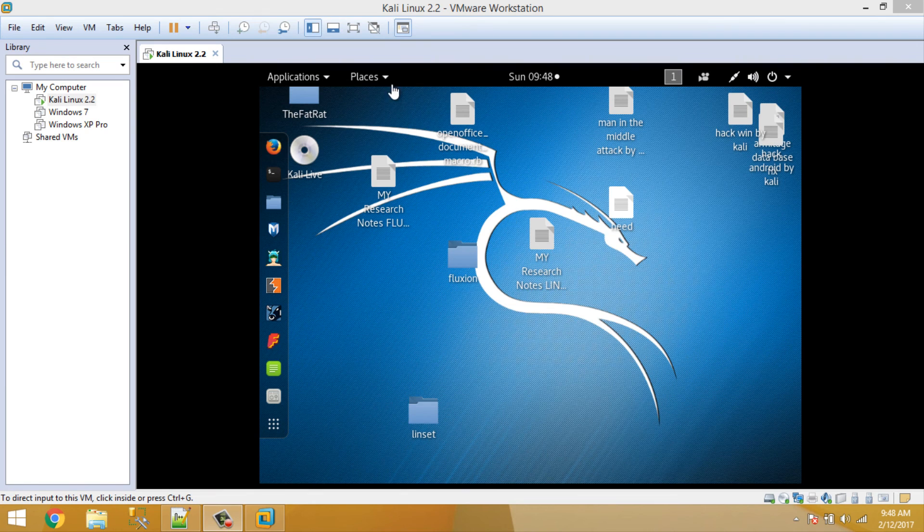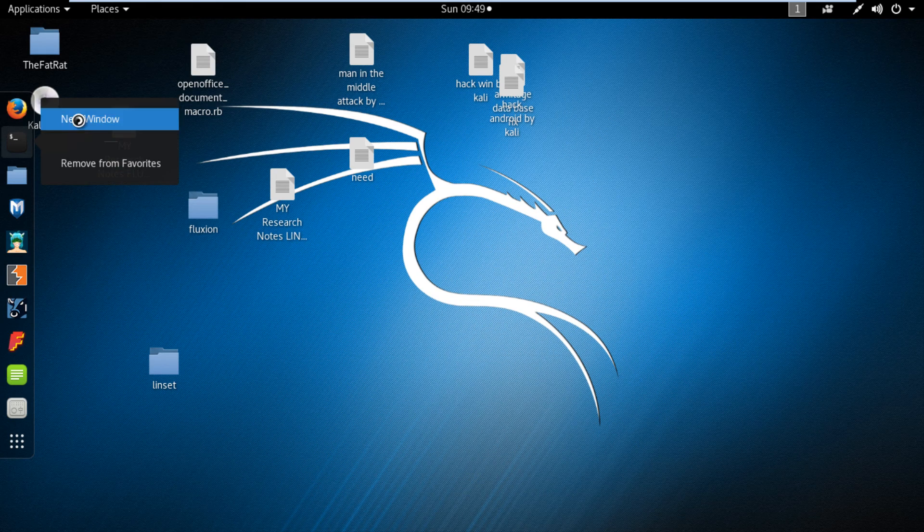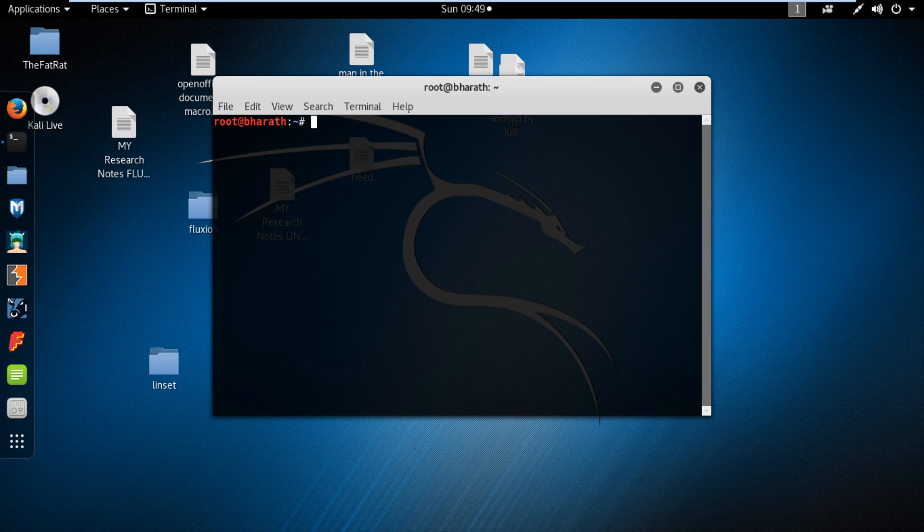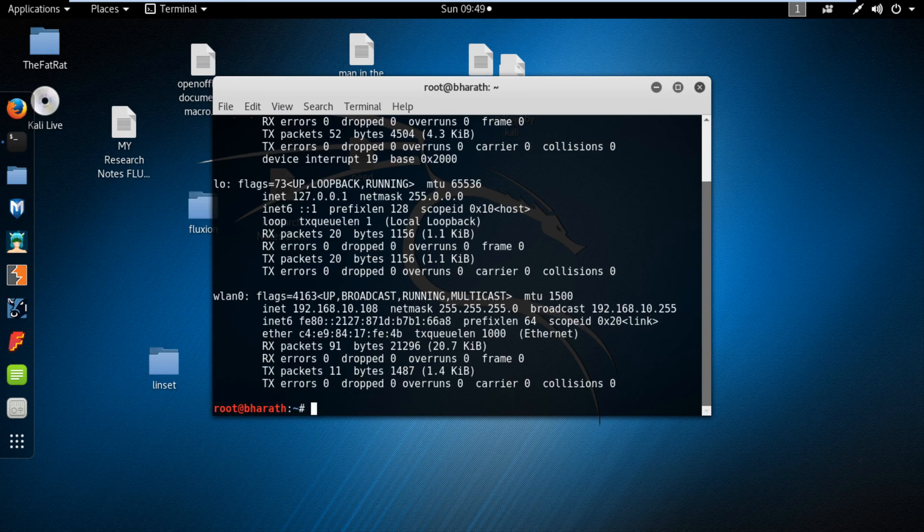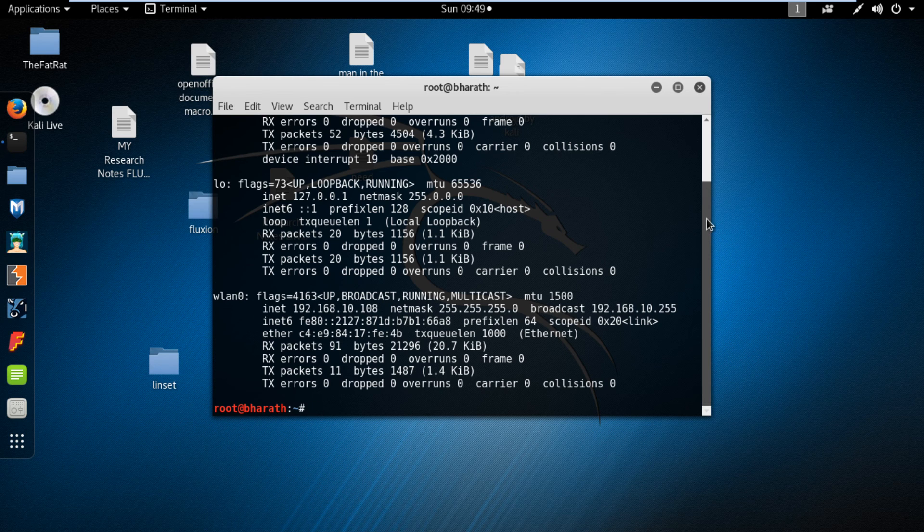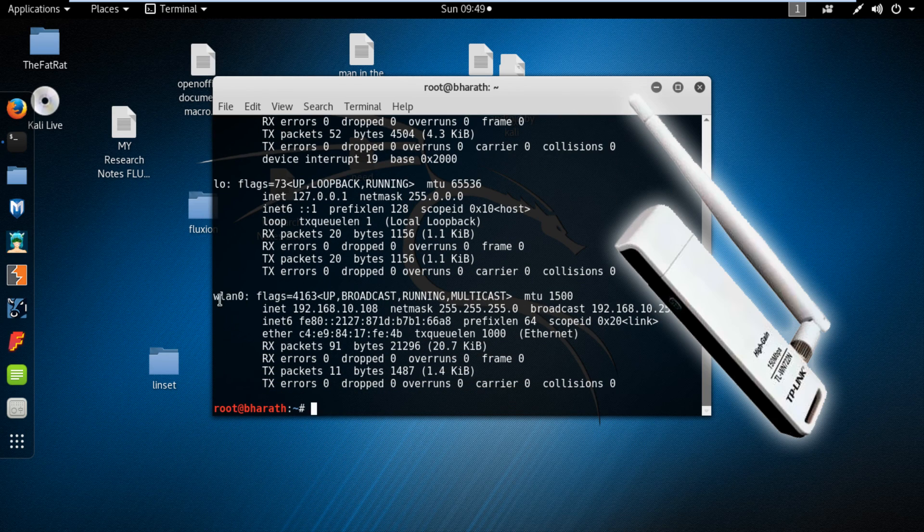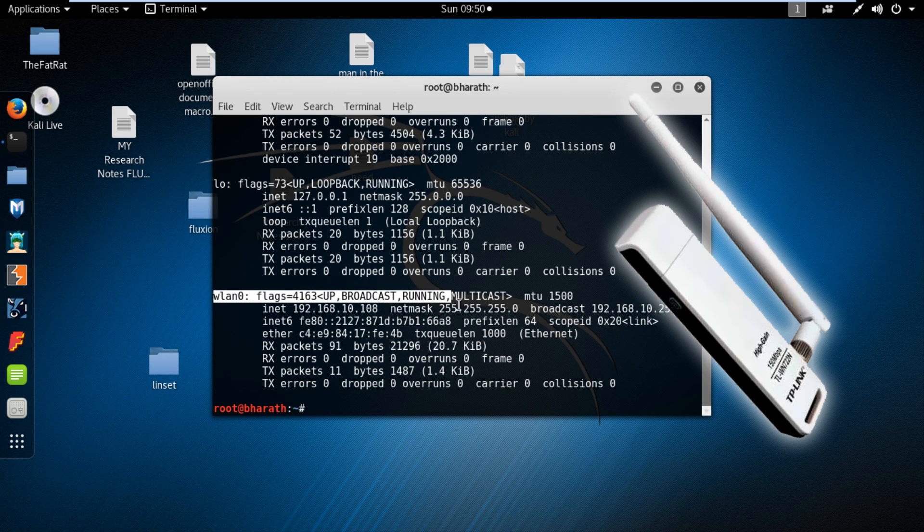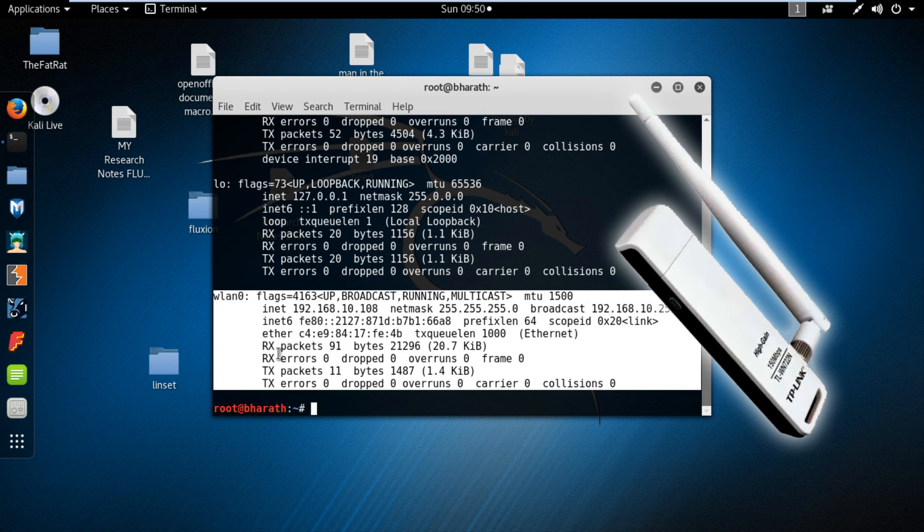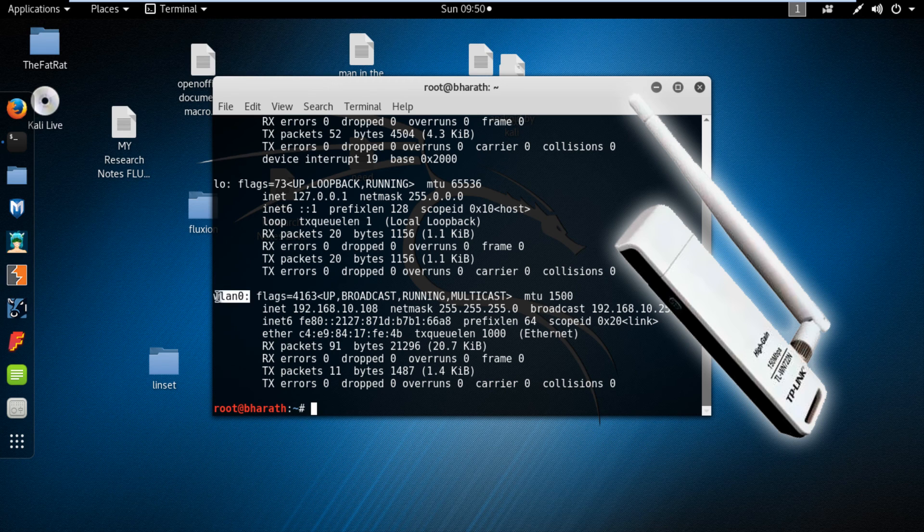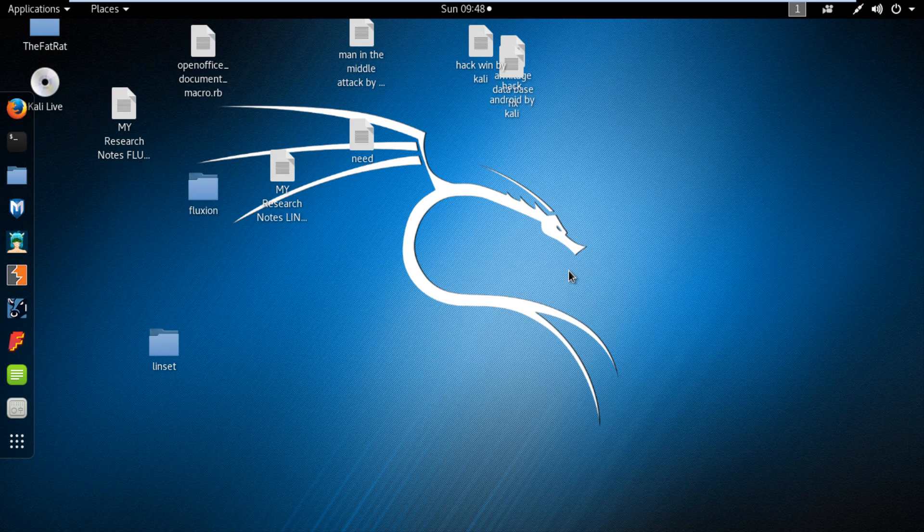If you're using Kali Linux in dual boot, that's perfect. But if you're using Kali Linux in a virtual machine, you need a USB wireless adapter. Remember, USB wireless adapter is mandatory for this attack.